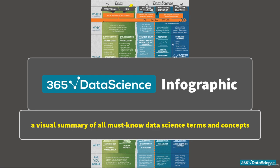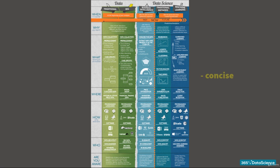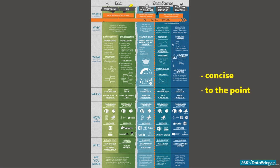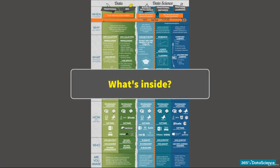Now, it may look overcrowded, but we think it is the most concise and to-the-point representation of data science terms you will find. And it is one which you need to have under your belt before entering the field of data science. So, what's inside?